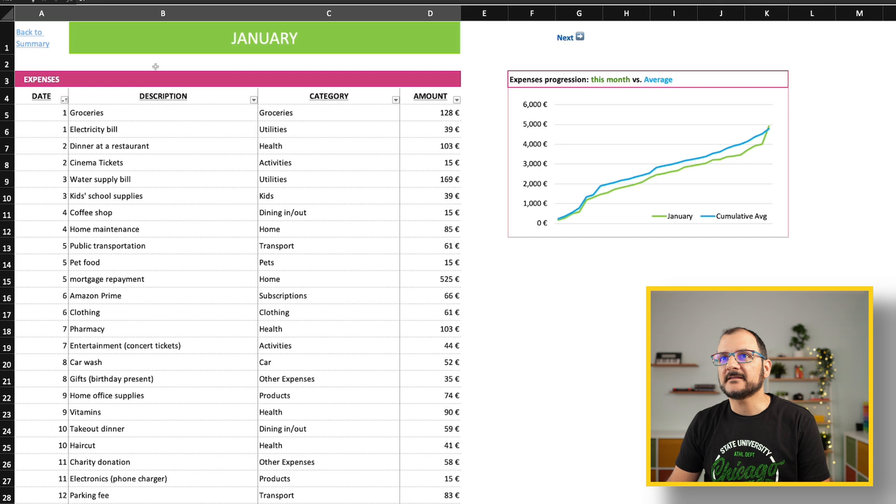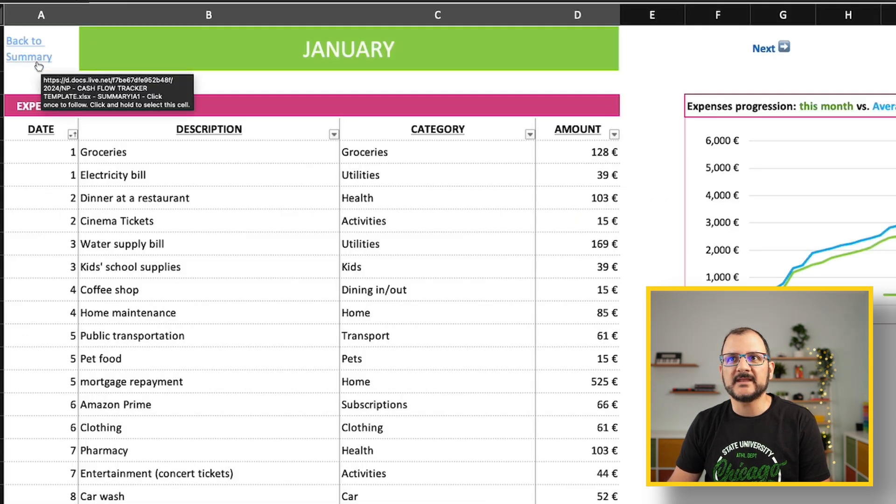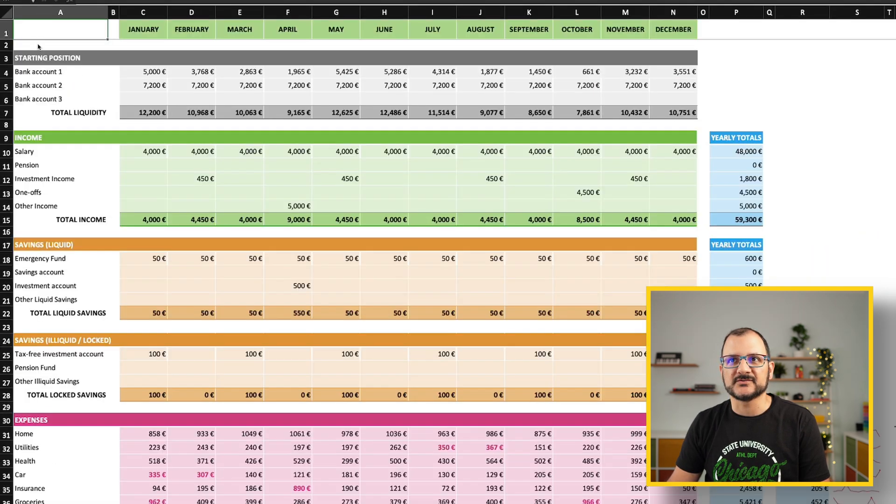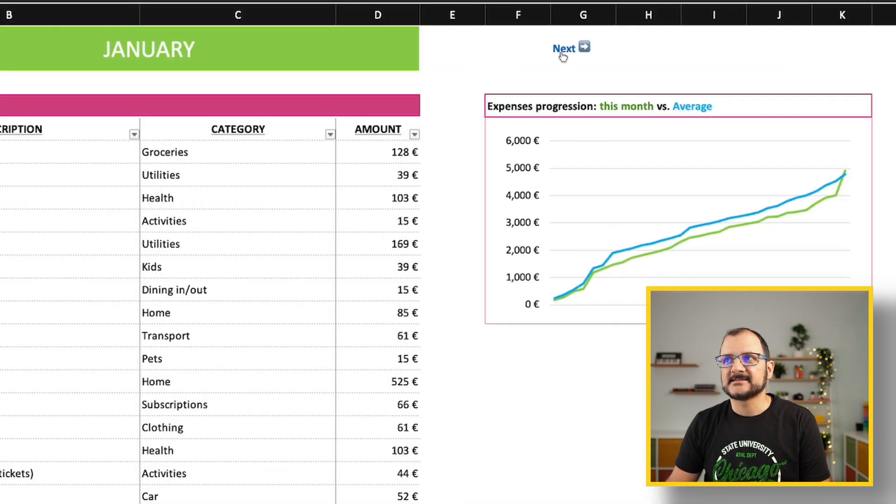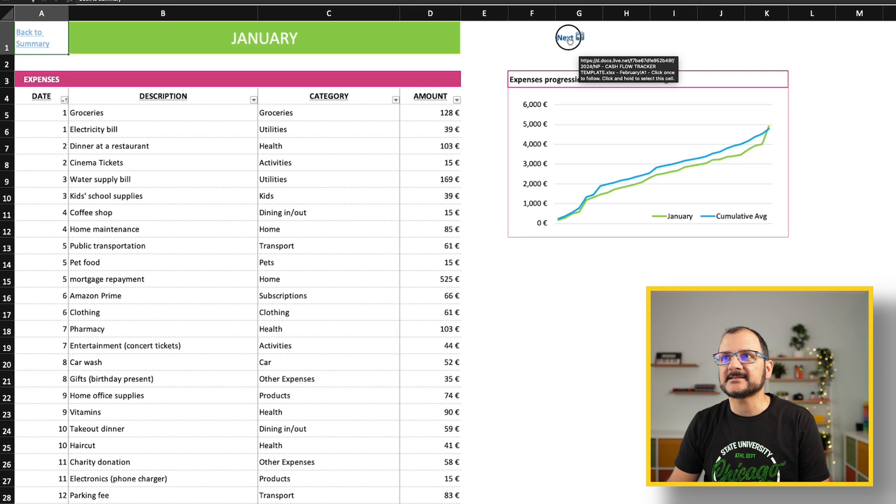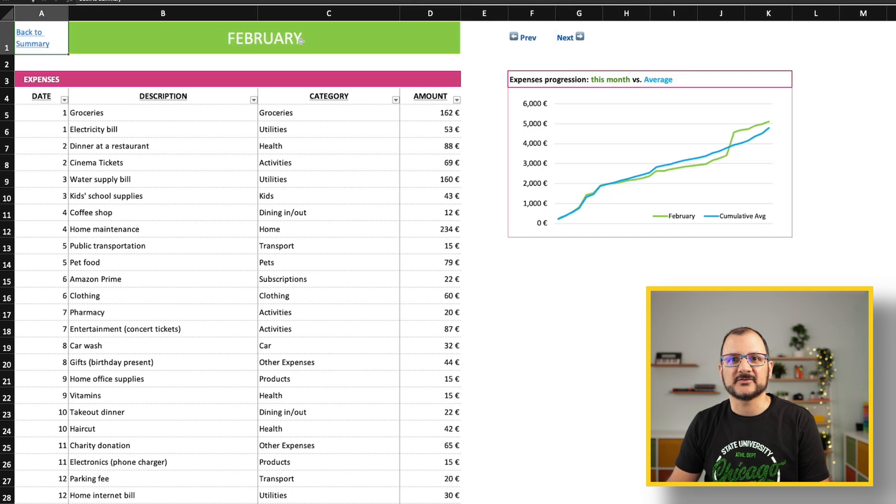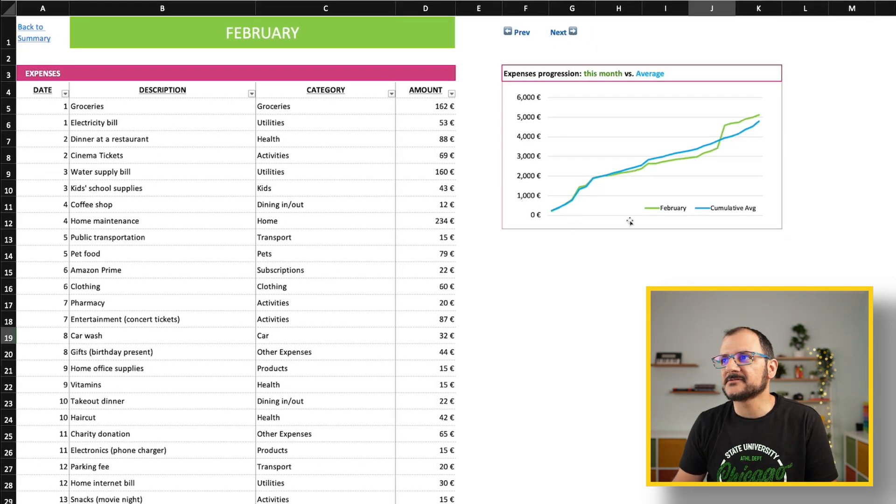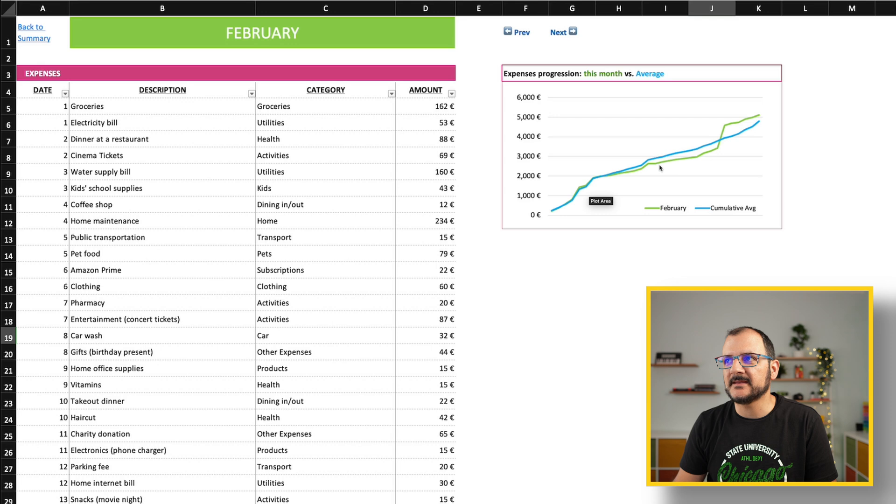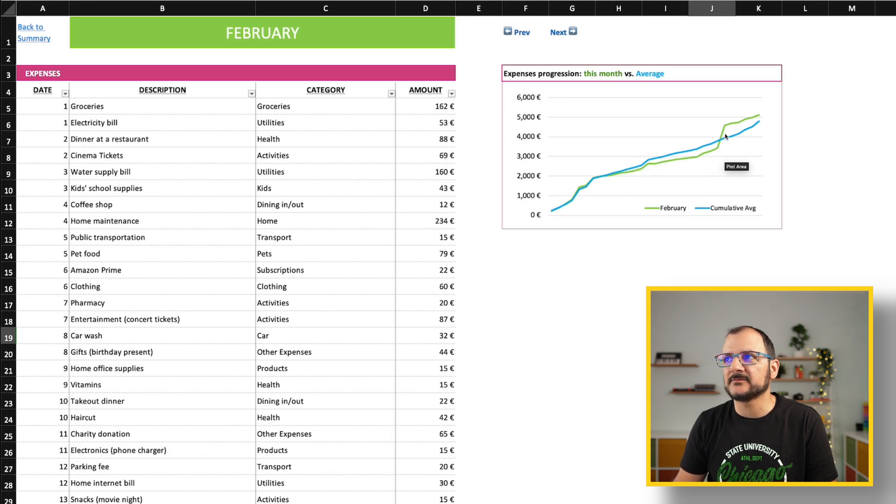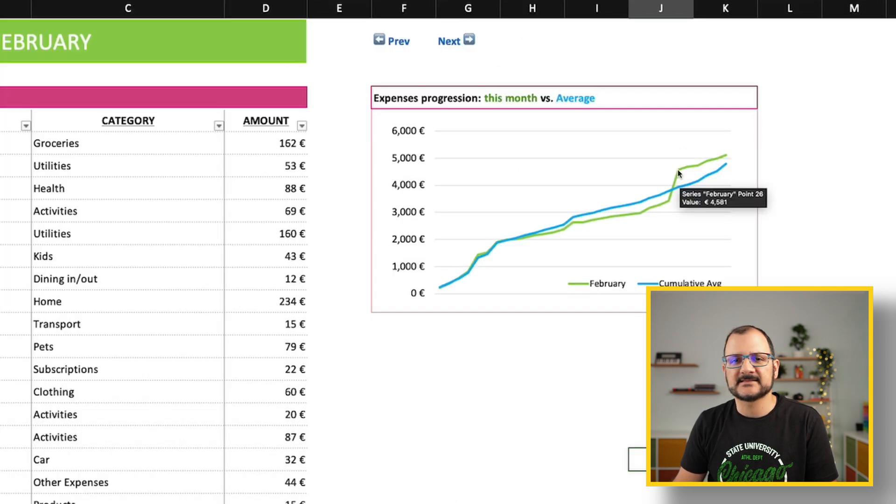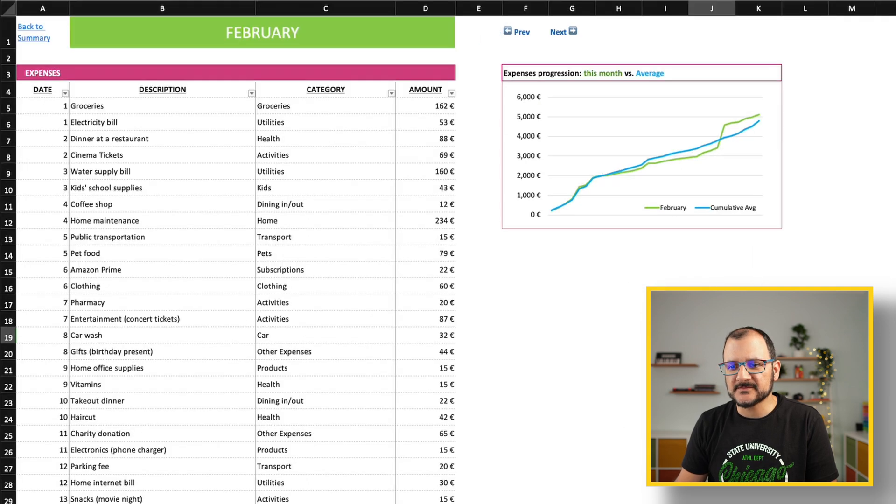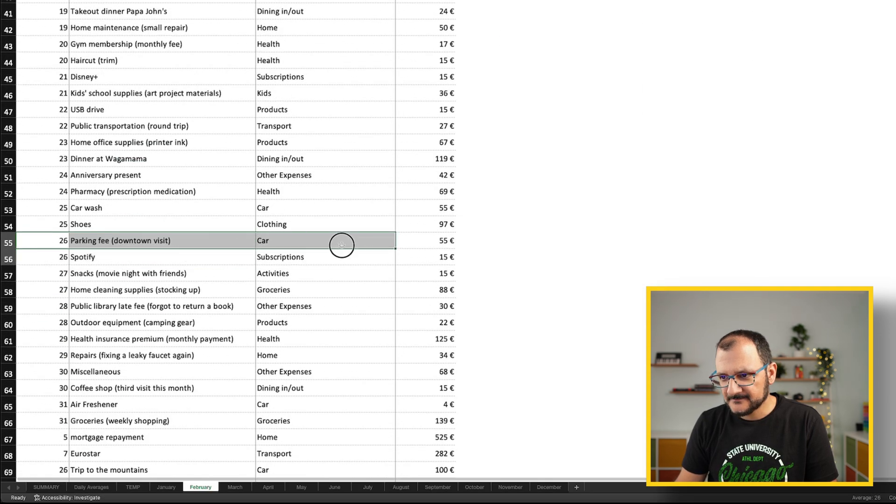The other thing which is useful are these two links. One here will bring you back to your summary page. And the other one will navigate through the months. If I click next here, I'm going to go to February. February will show me it's been below average up to a point, and then there was a big spike. If I don't remember what happened, I can look at what date this was. This is the 26th, so I can go down to my list of expenses and look at the 26th.